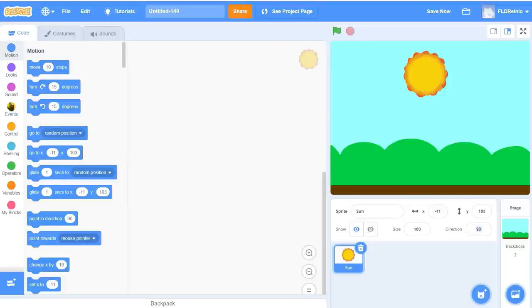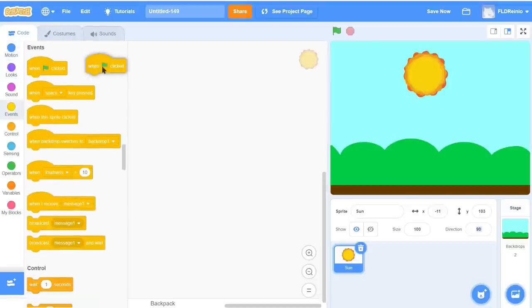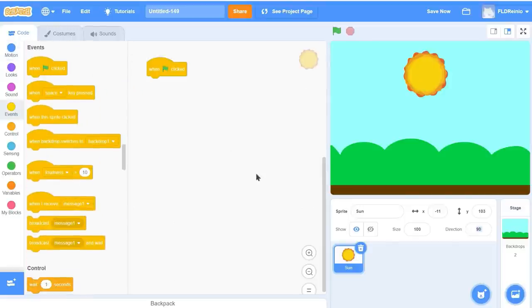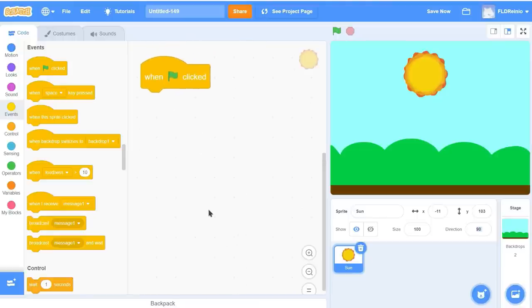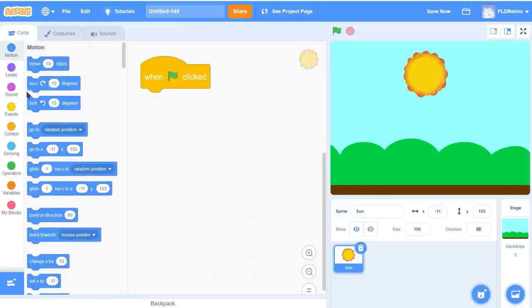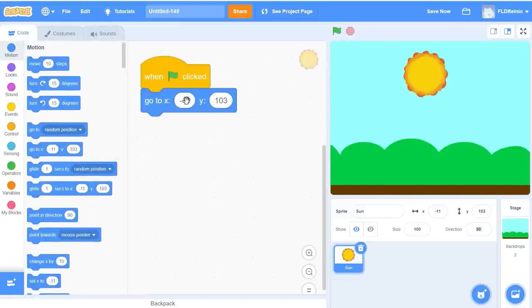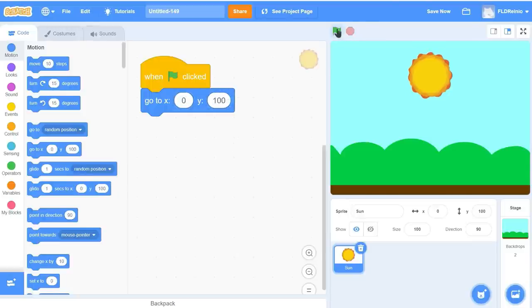I'm going to go to the Events button and grab the green flag block. When the green flag is clicked, go to position 0 and 100. So I'm going to go to the Motion button, grab the Go To block, set X to 0 and Y to 100. That's where I want it to start. Green flag — and perfect, right there.